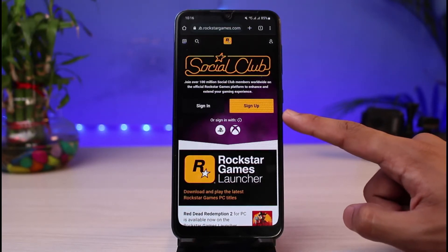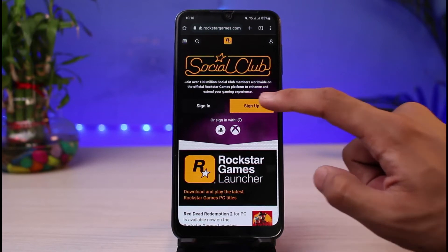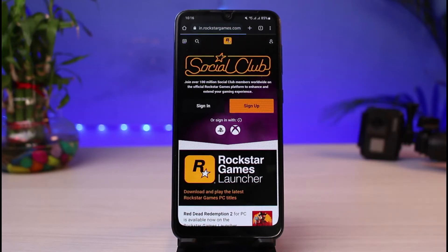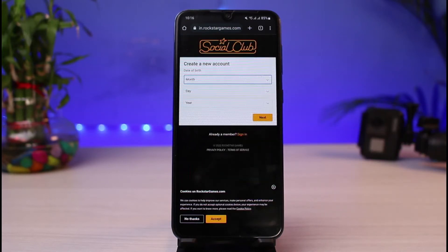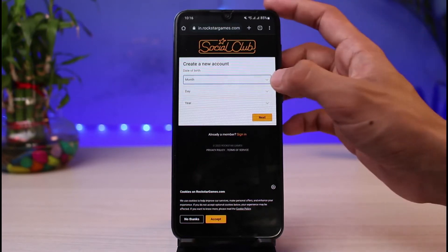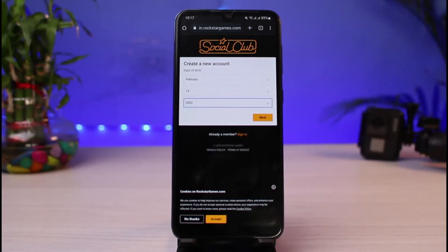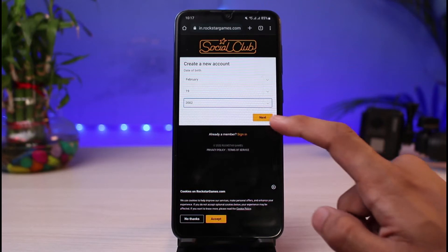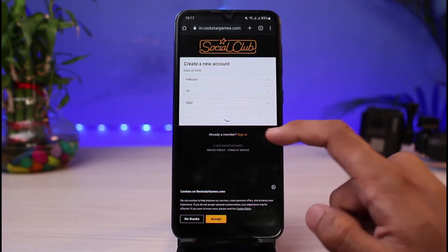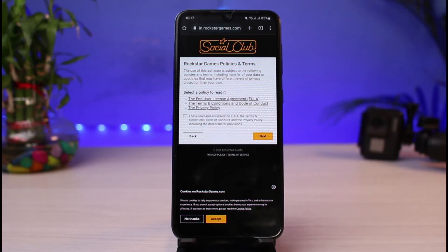The very first thing you want to do is simply tap on the button which says 'Sign Up.' If you already have an account, you can tap on 'Sign In.' Now you have to go ahead and enter your date of birth — so choose your date of birth first, then hit the Next button.